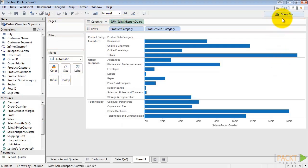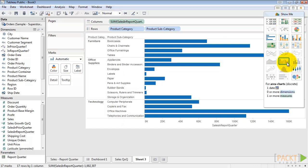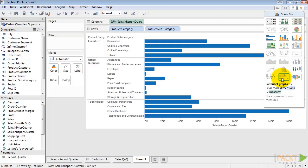You can actually build a bullet chart through Show Me, but sometimes the results are unpredictable and you have to rely on Tableau to pick which measure is the bar chart and which measure is the reference line. So I prefer to make them myself.